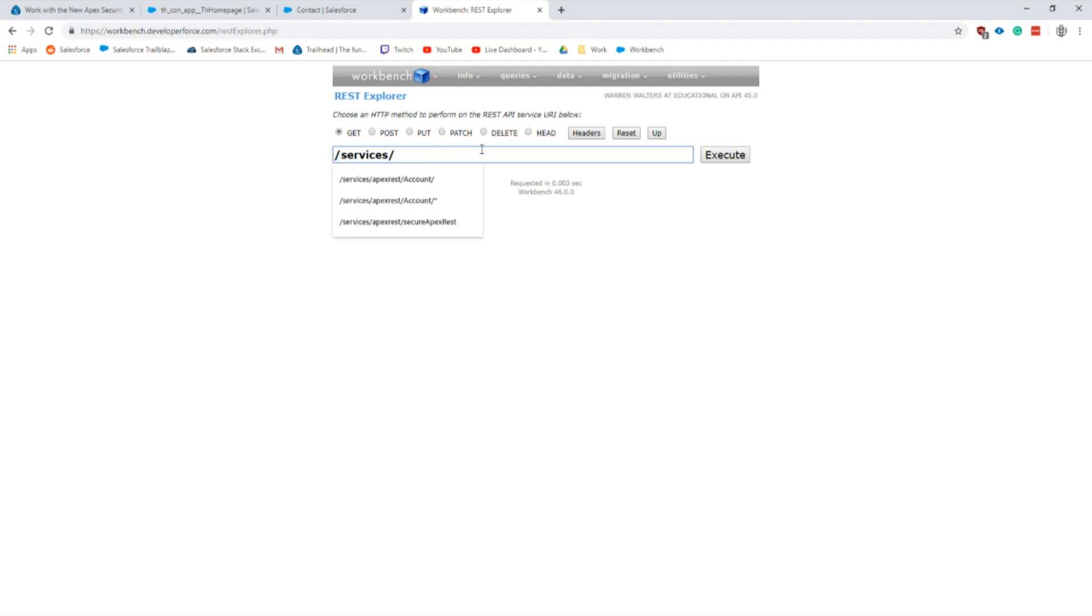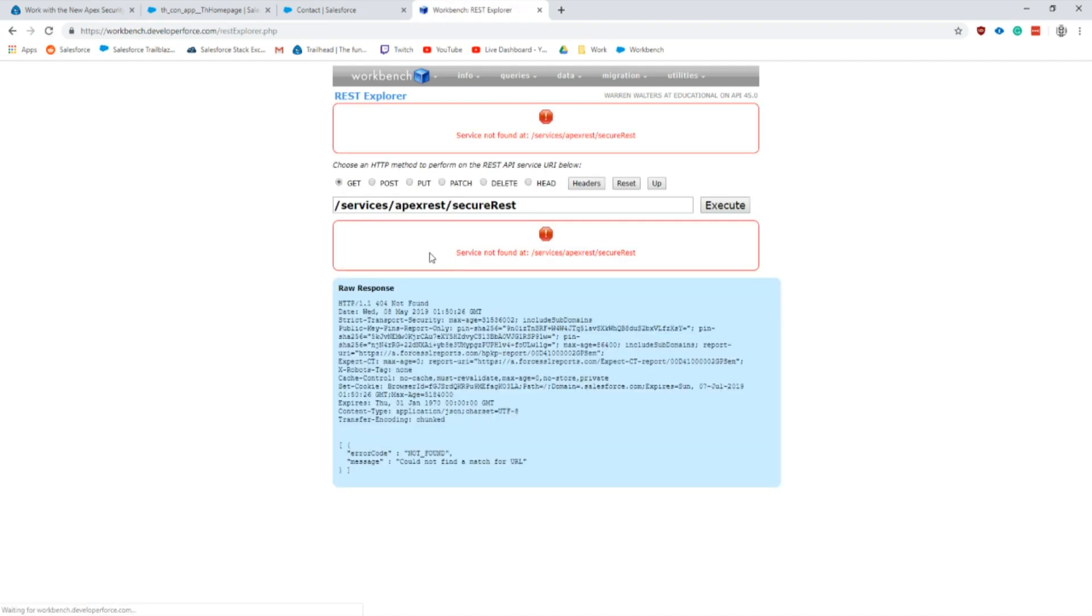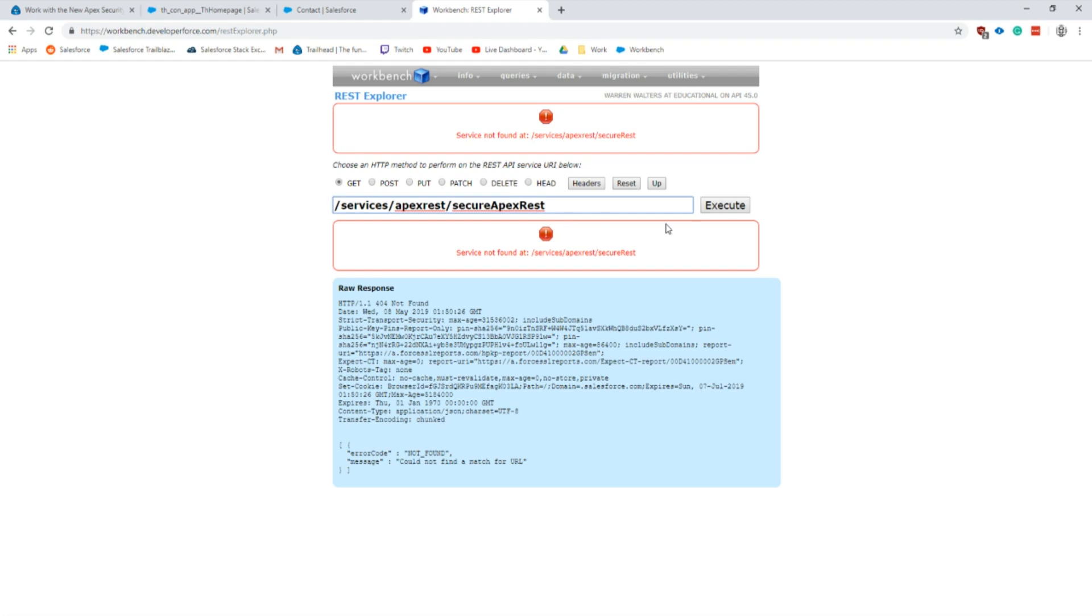Next we will go to the REST Explorer and then let's type in our REST service here. I already have it in there so it's apex/rest/secure. Let's execute this and it needs to be a GET command. This is not found. Let me make sure I spelled everything right. Here we go.